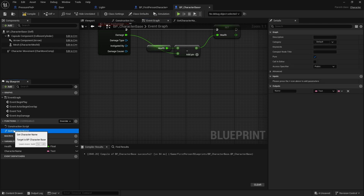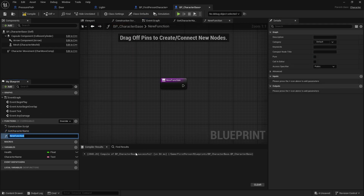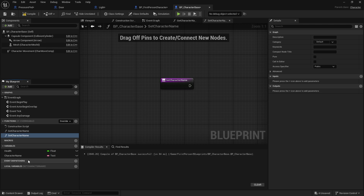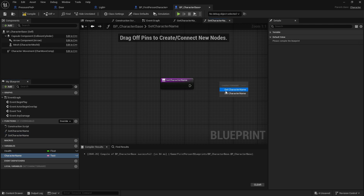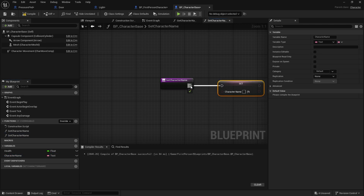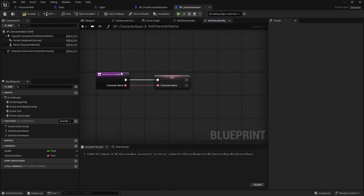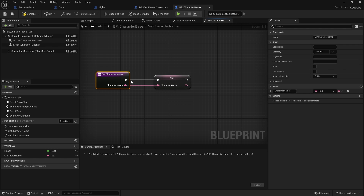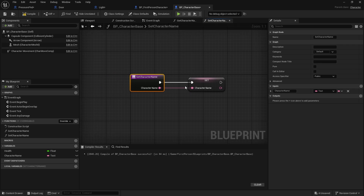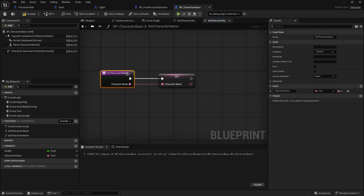So that's the getter. Now we're going to do a setter — add another function called set character name. We're going to drag out our character name variable and set it. Now because we are setting a value you can't have this as a pure function, because it needs to change something. But it would also be a good idea to confirm whether or not you're successful in doing so.